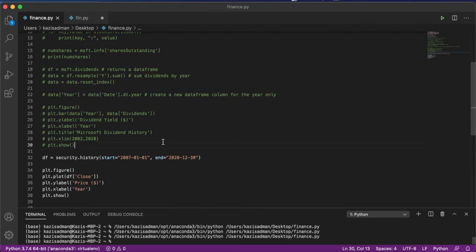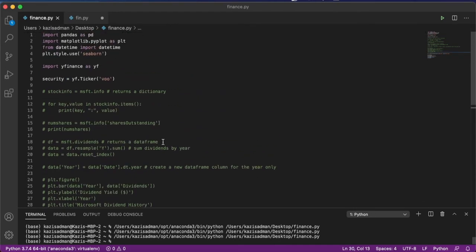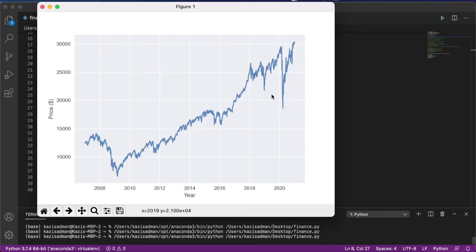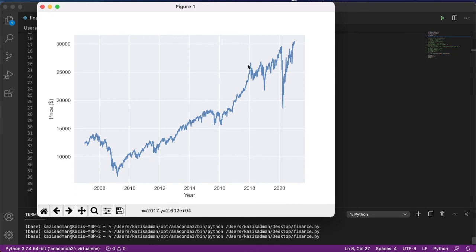And we can also look at the Dow Jones Industrial Average, which is DJIA. Again, we can see that around 2009, there was a steep decline, which corresponded to the financial recession, as well as the 2020 crash due to the pandemic.